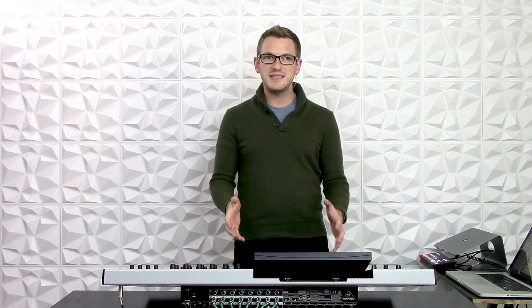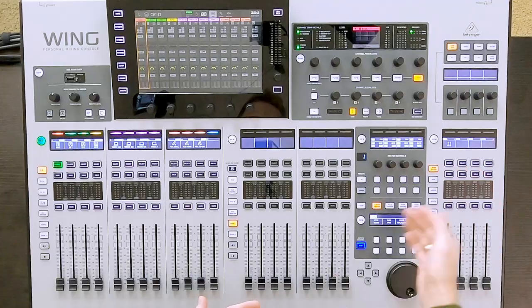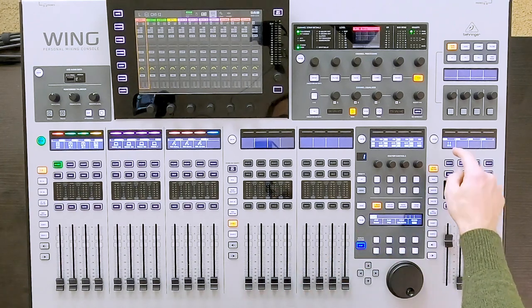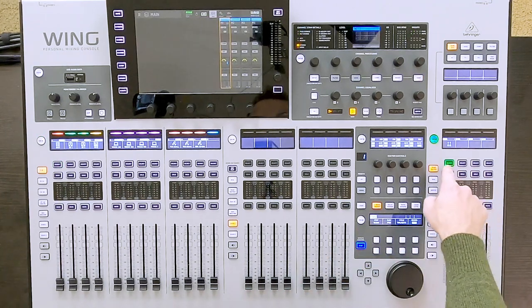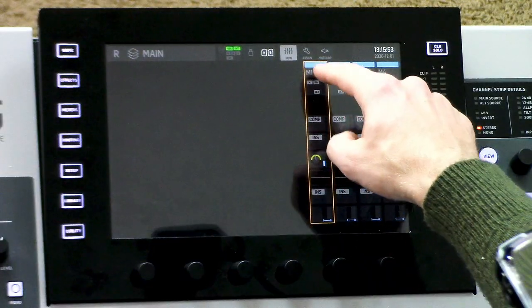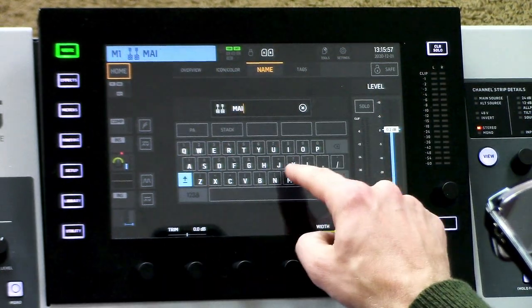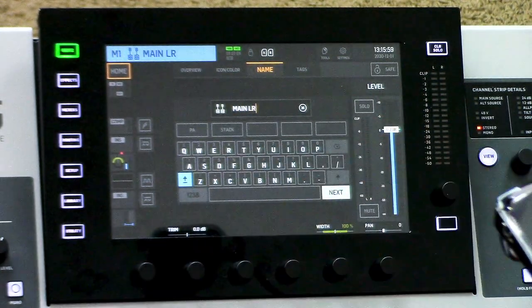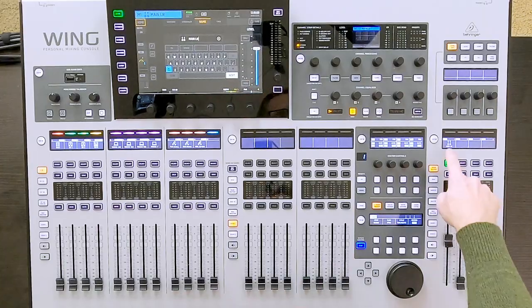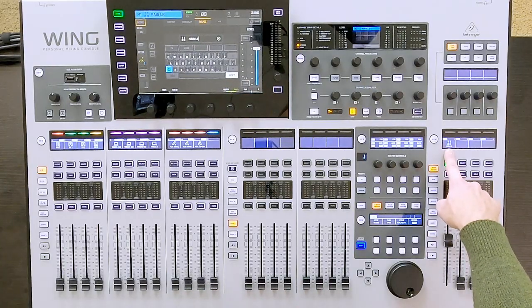Now on the Behringer Wing, there are actually four main buses, and you can use those in a multitude of different ways. By default, when you initialize the console, it's going to give you a main left-right on main 1. We can see that by pressing select on main 1 right here. I'm going to title this main left-right, and now we can see over here it says main left-right.